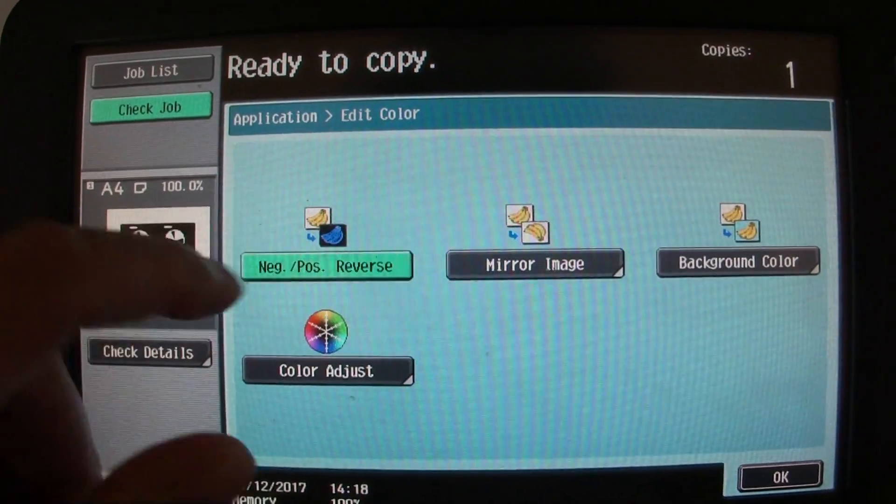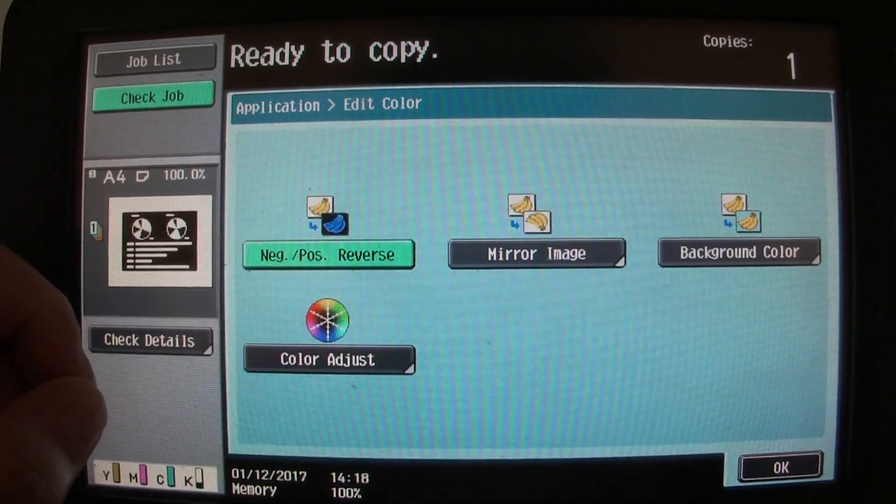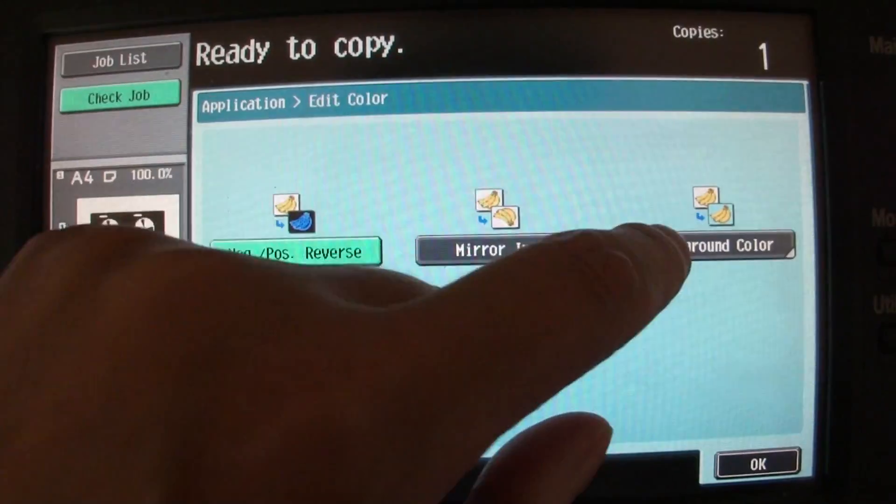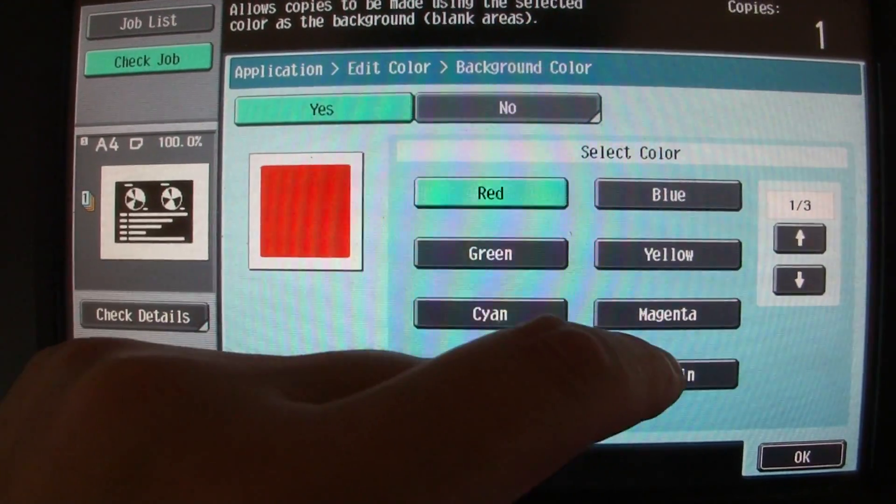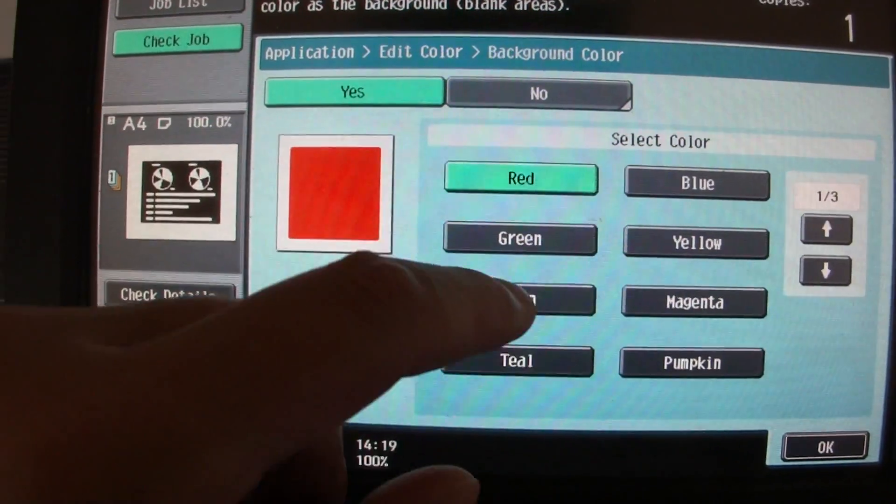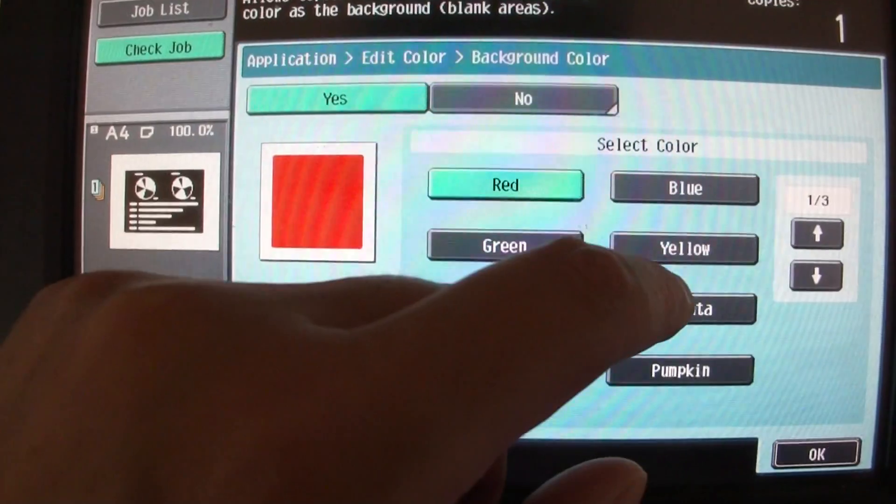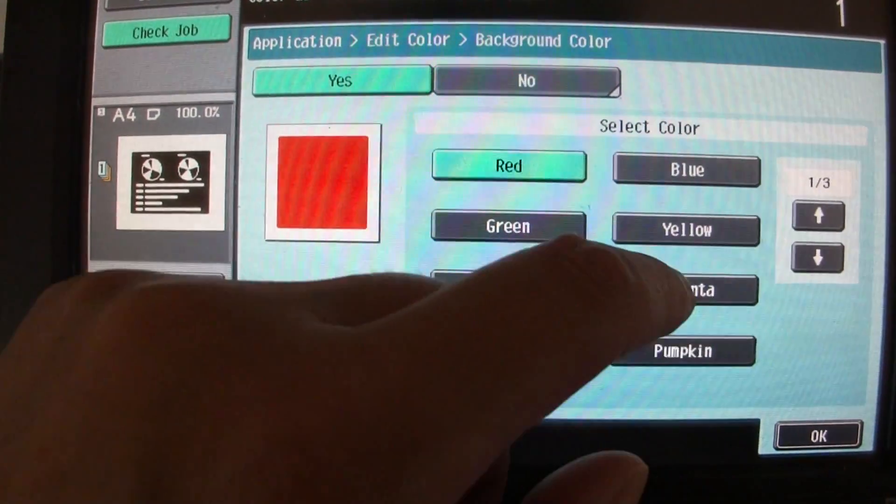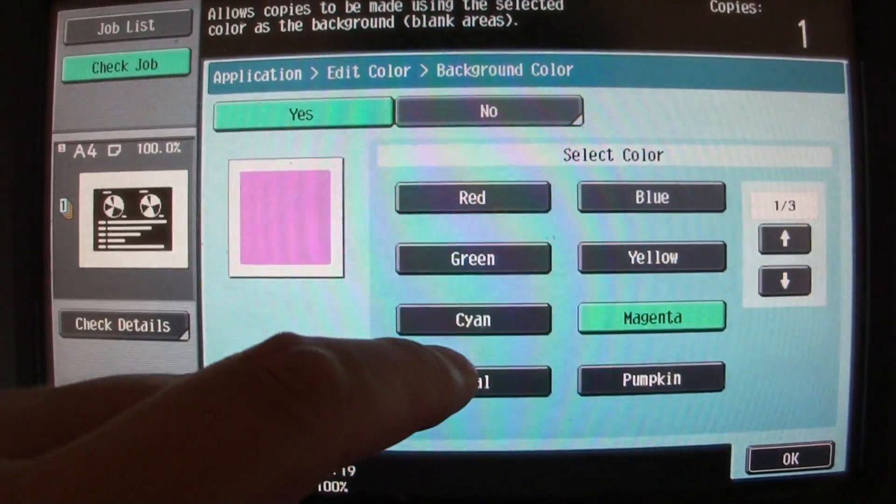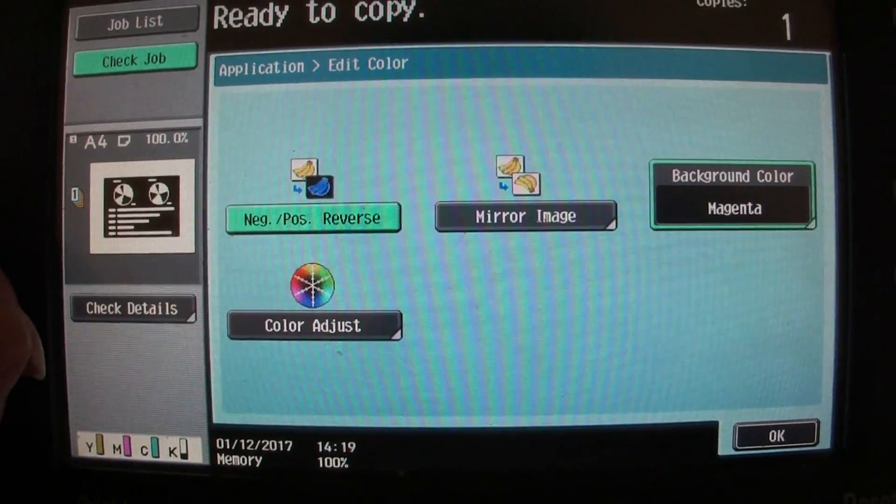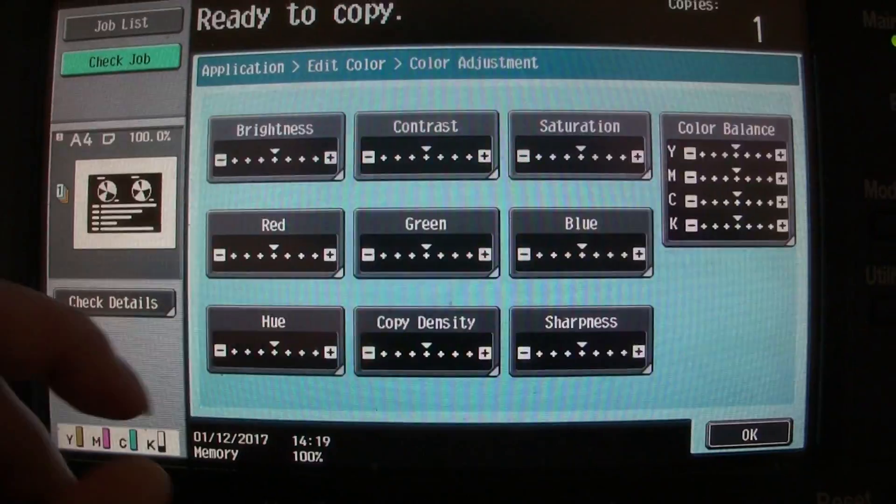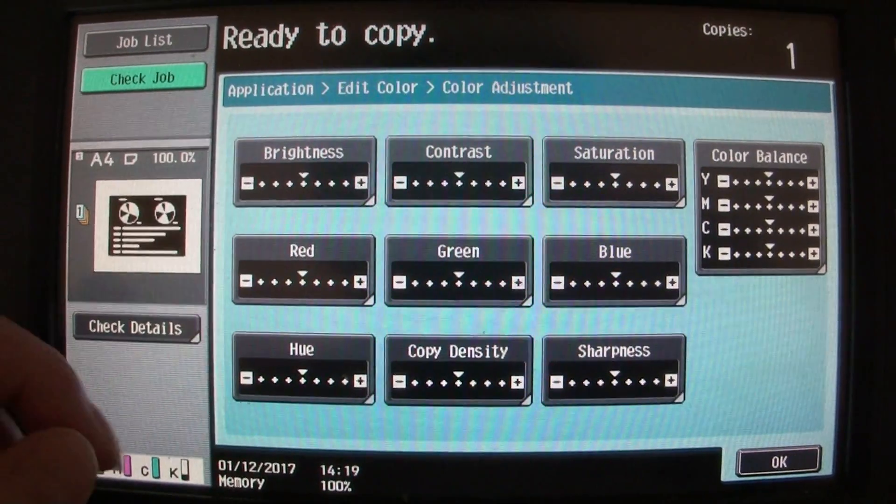I'm going to reverse it. I wonder what background color this one's going to have. Looks like we're doing magenta. Don't know how that's going to look, but anyway.